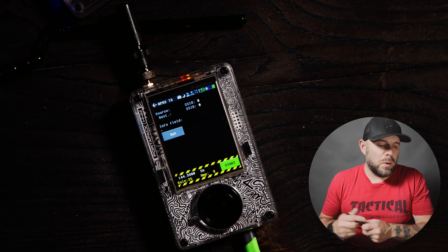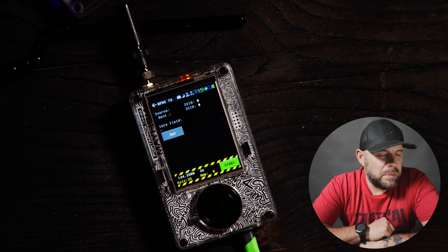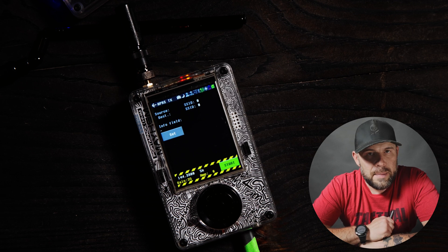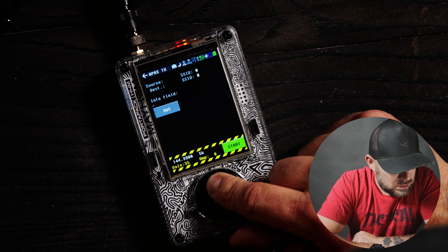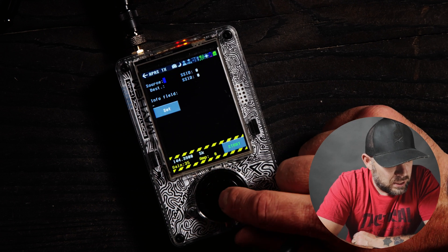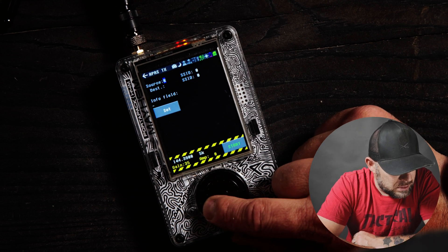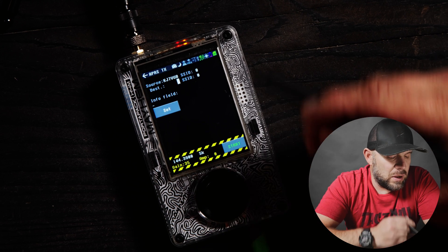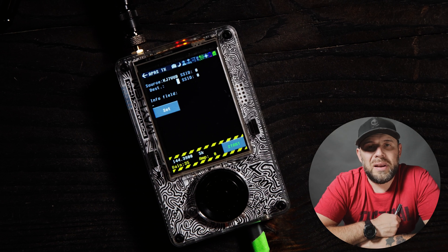To use APRS legally you do need a call sign — you need to be a Technician, General, or higher with a ham radio license. When I get into this I'm going to go over here to Source. The source is going to be your call sign, so I'll tap through here and fast forward — you'll enter your call sign under Source. The SSID fields, those two right here, I'm going to leave at zero.